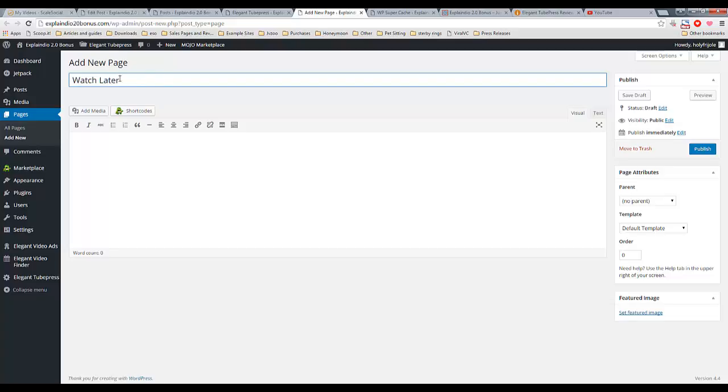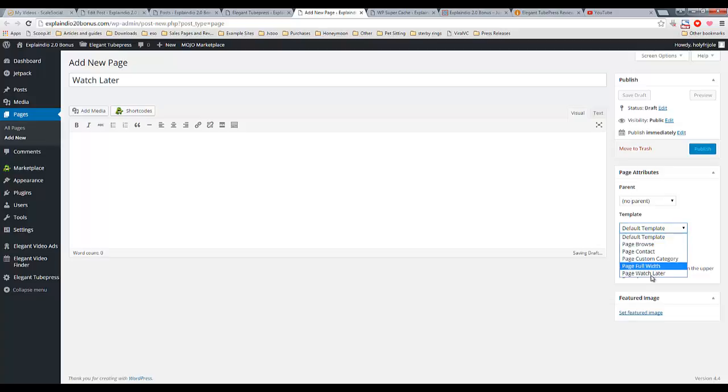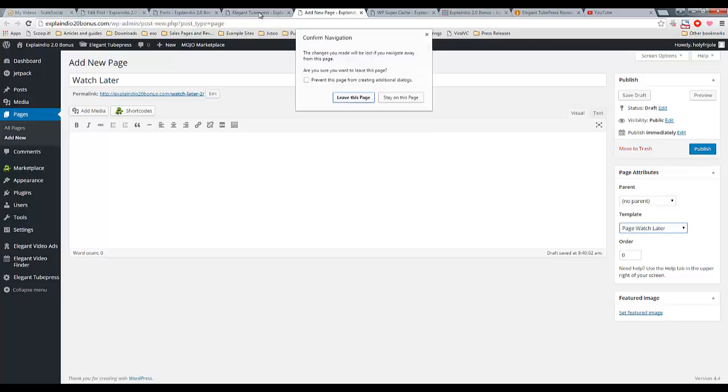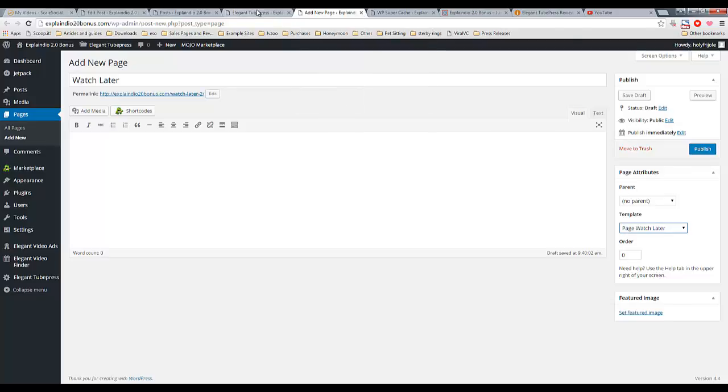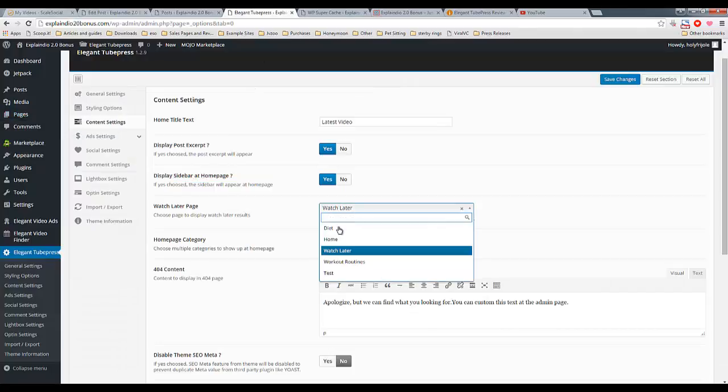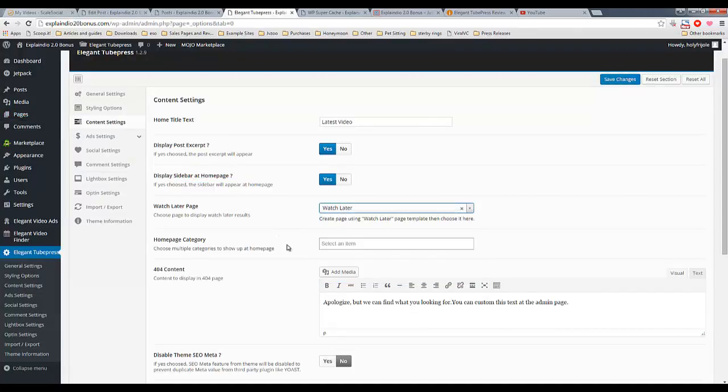So, there I gave it my title, and all you need to do is select the watch later template, publish, and you're set. Simple as that. That is all you need to do there. So that is what I did, and then you'll be able to select that page from the dropdown.